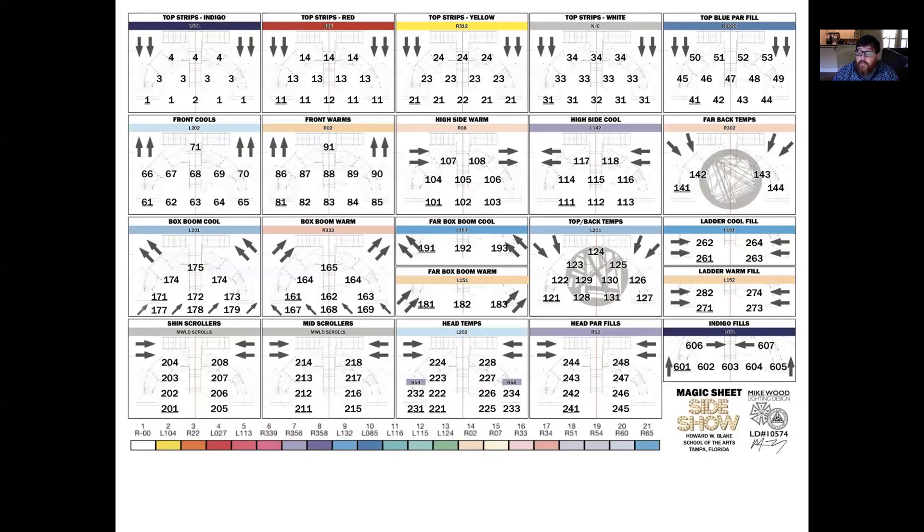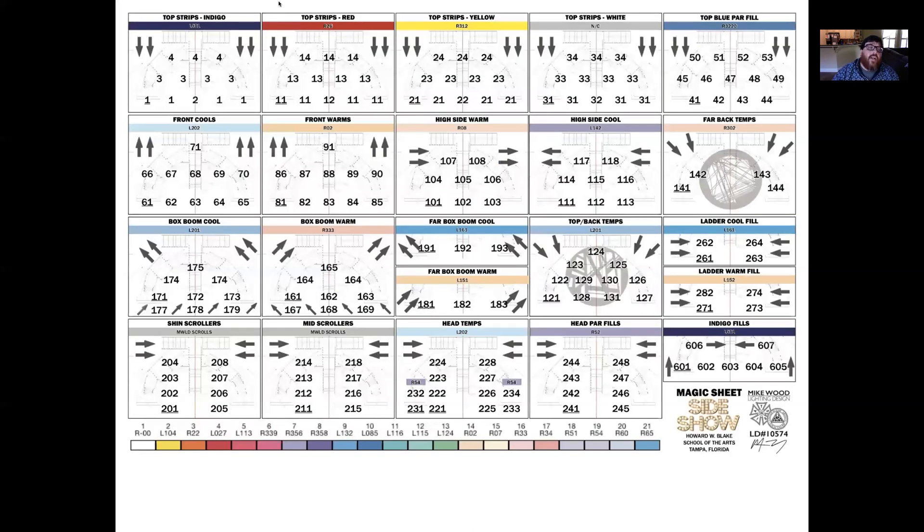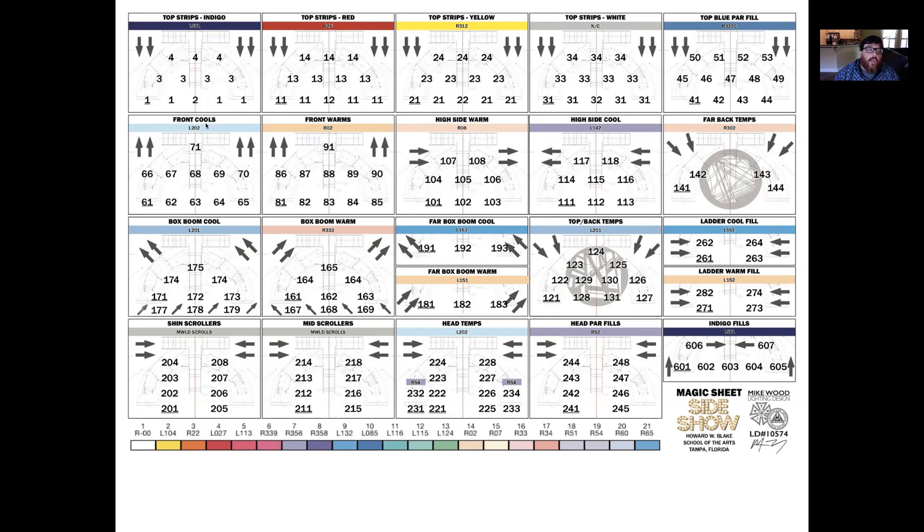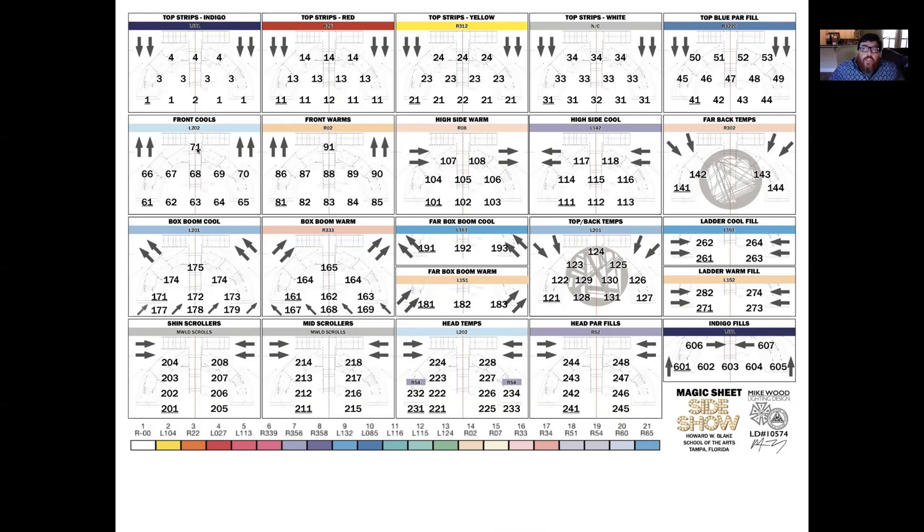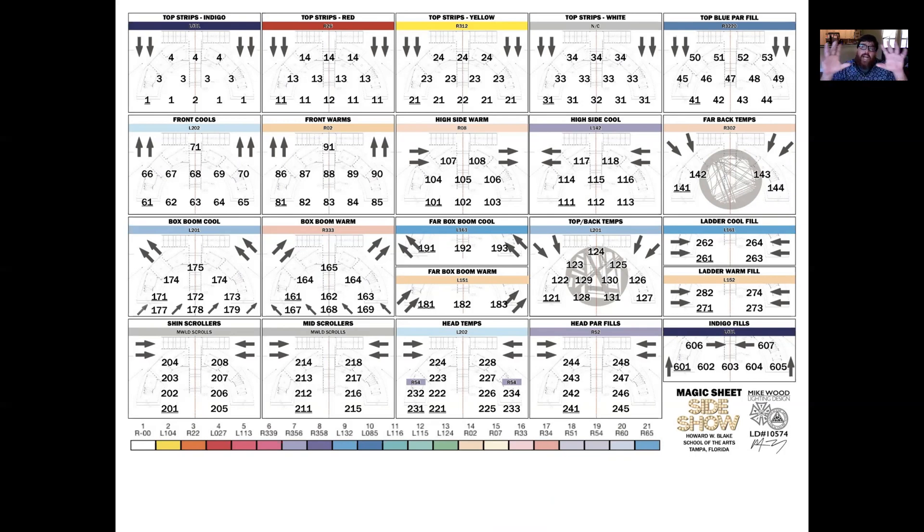Here's a zoom in of some of that information from this larger sheet. You can see here that their top strips are numbers one, two, three, and four. Their front cools start with 61 and go through 71. Now this lighting designer has chosen to use a sequential set of numbers, which is not how I've advised you to do it. But there's a lot of different methods. Remember, this is about choosing a method that simply just makes all of that channel and dimmer number information easy for you to remember.